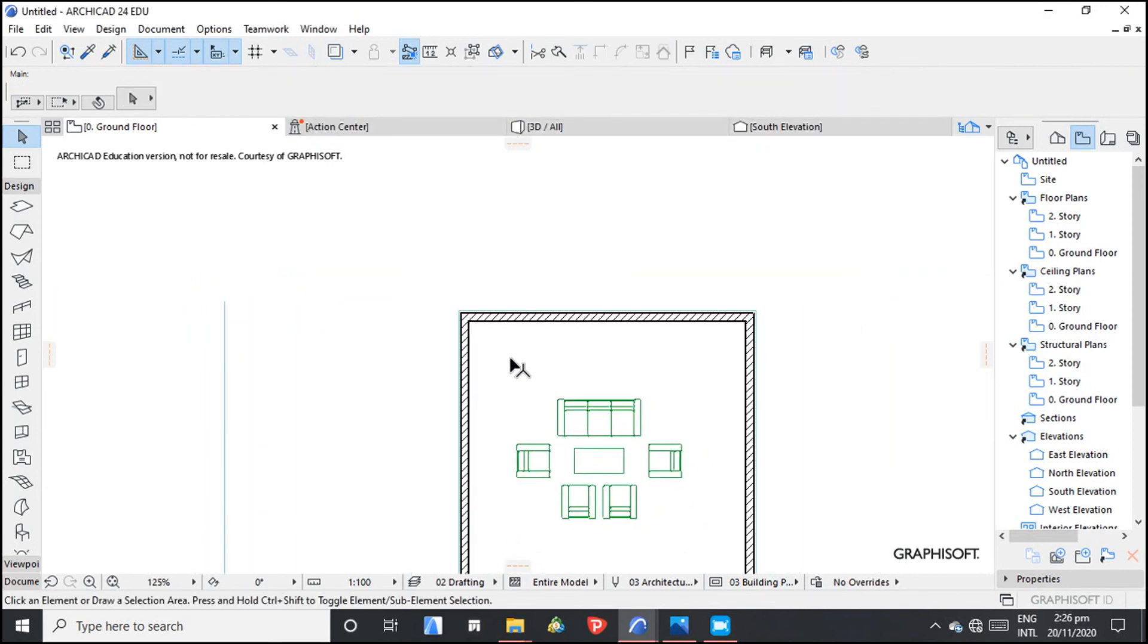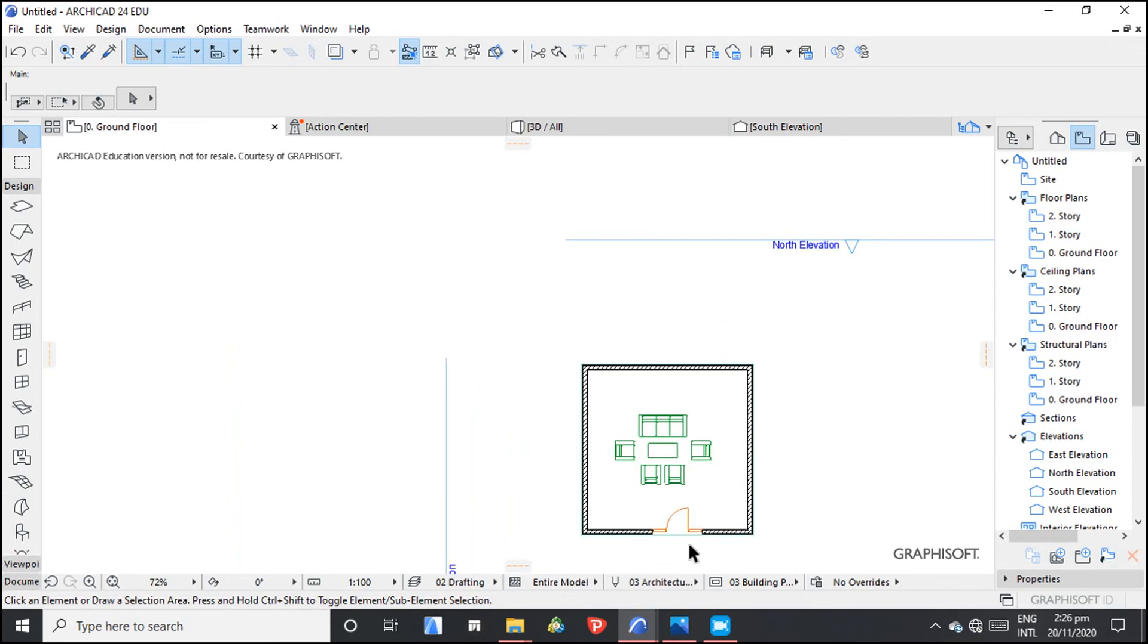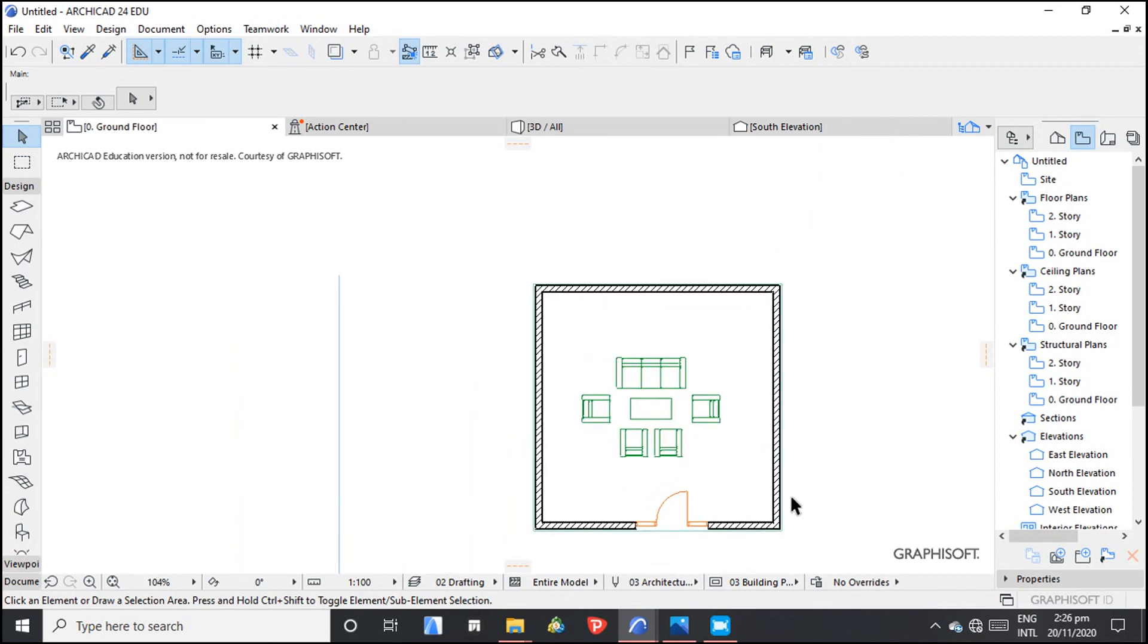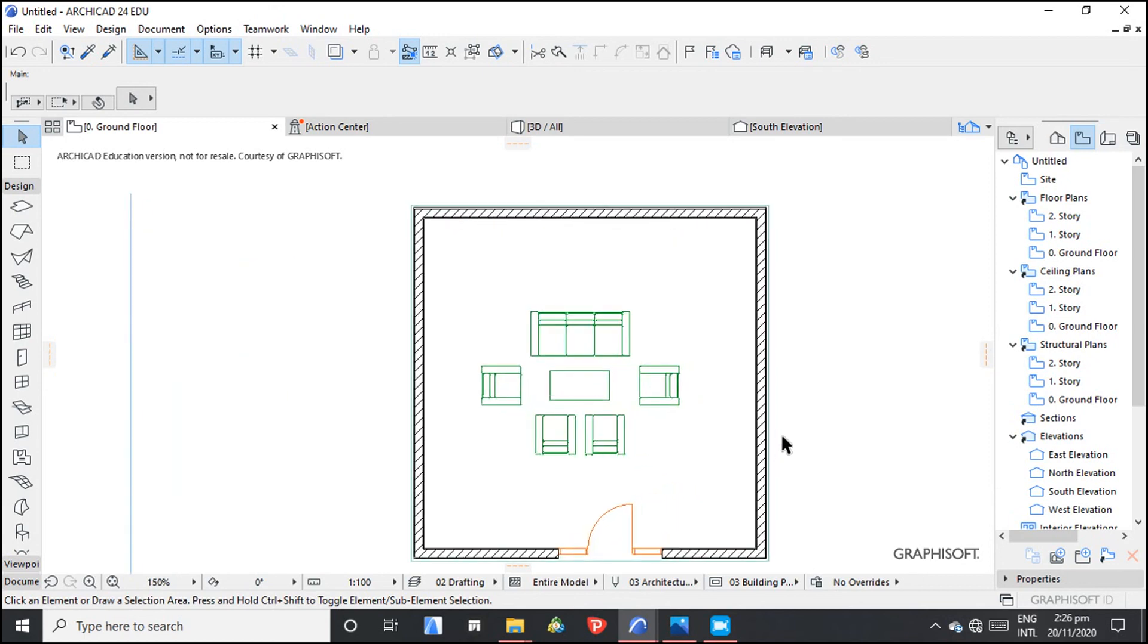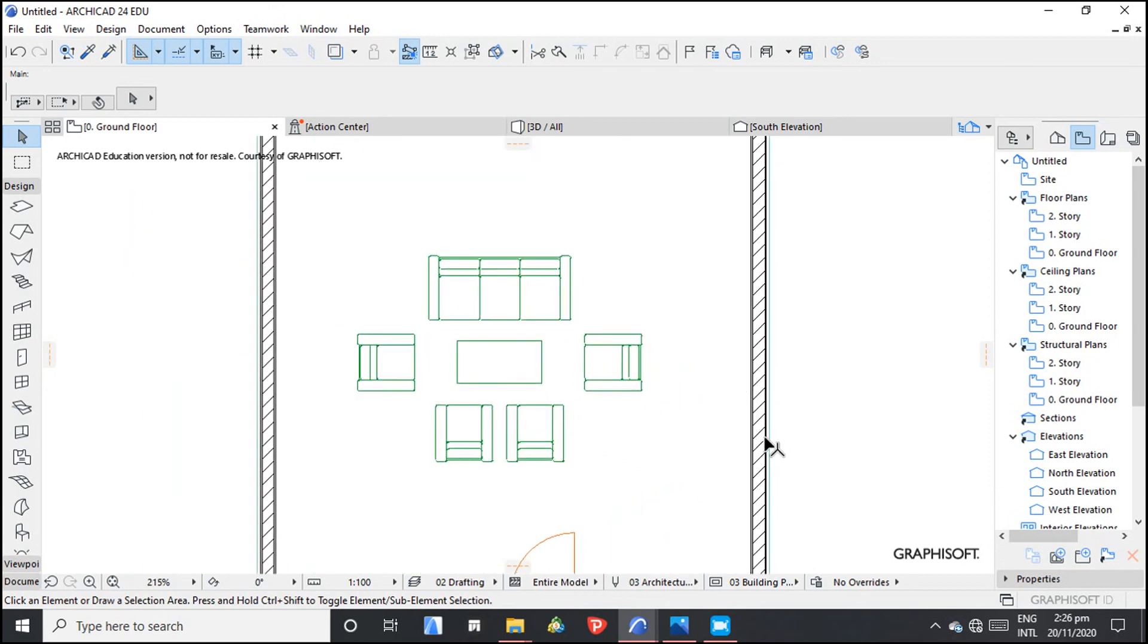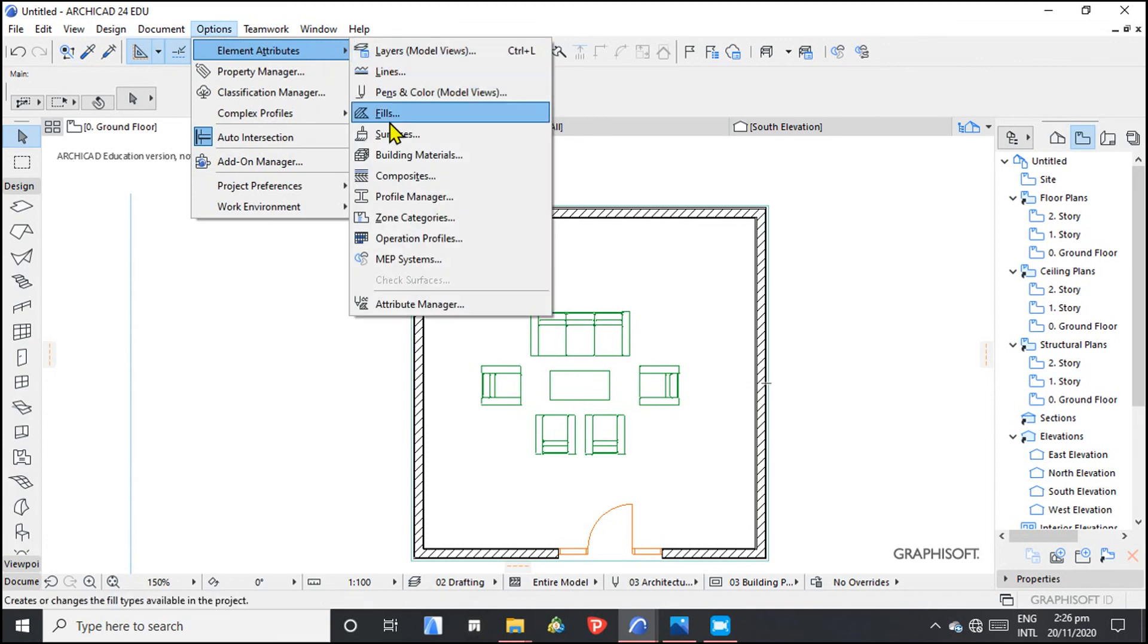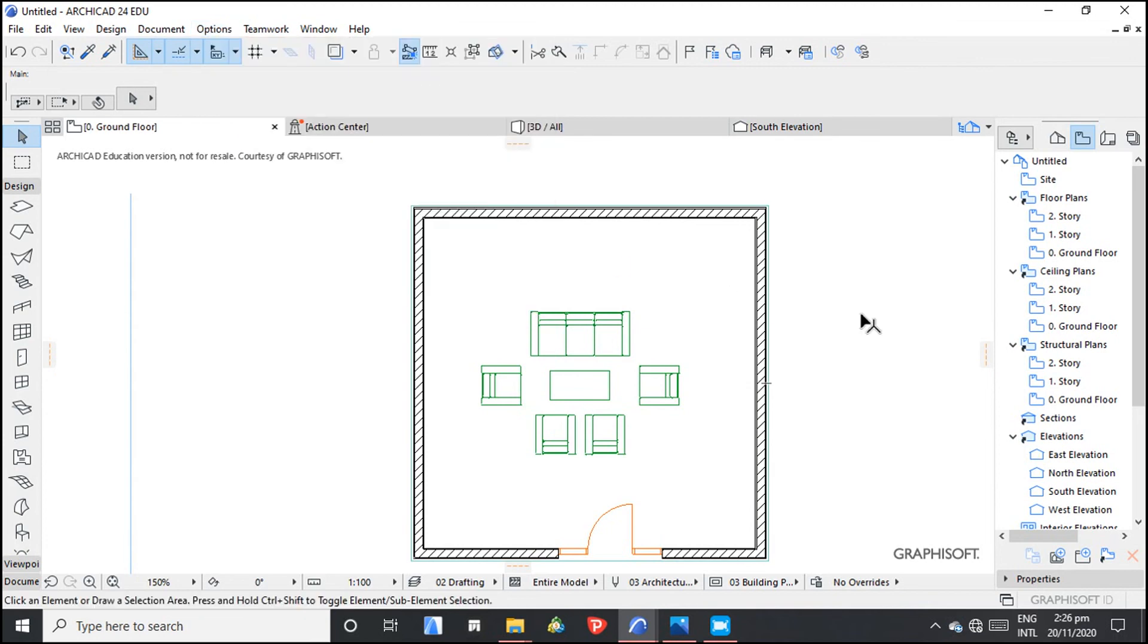Now, having done that, we have seen how to create composite and how to change the fields from here. Elements attributes, where we have the composites and where we have the building materials.